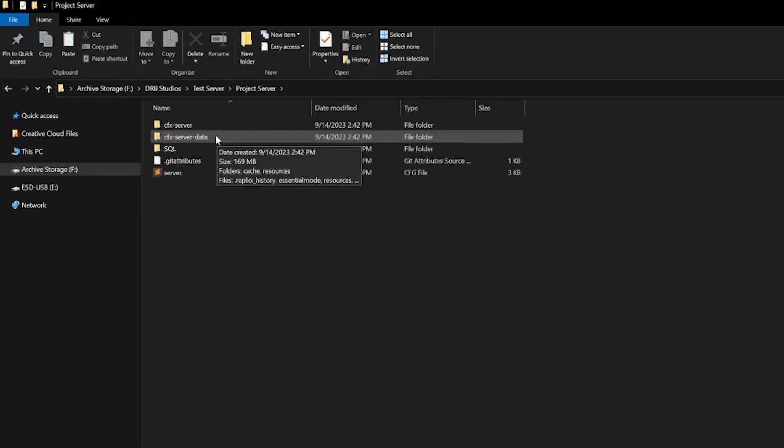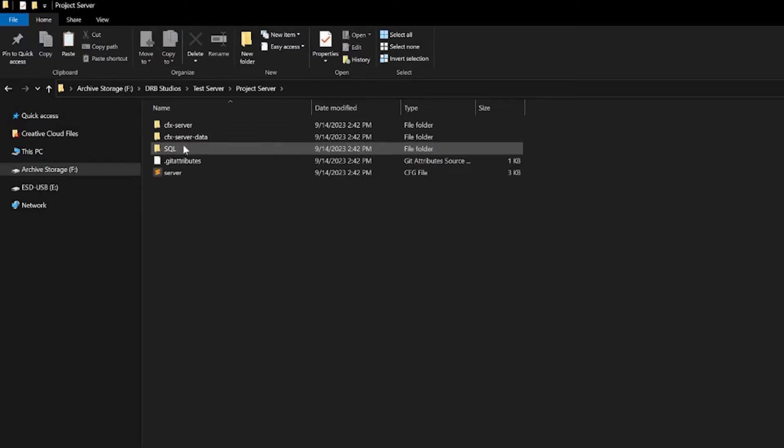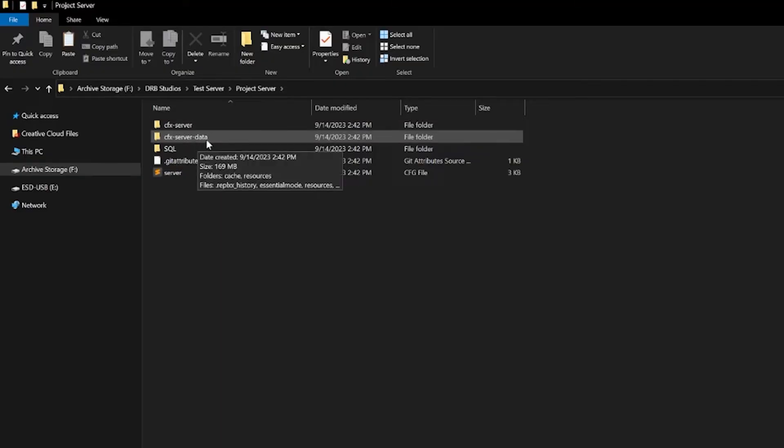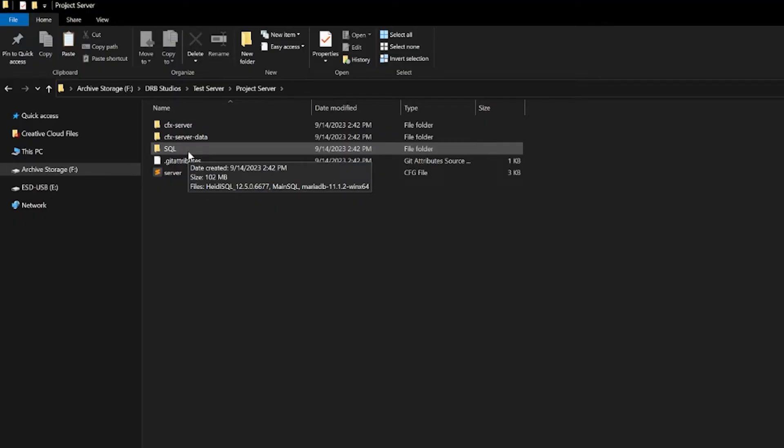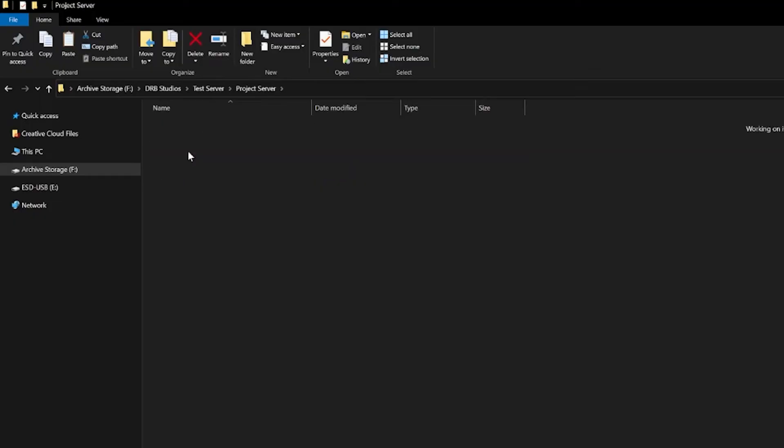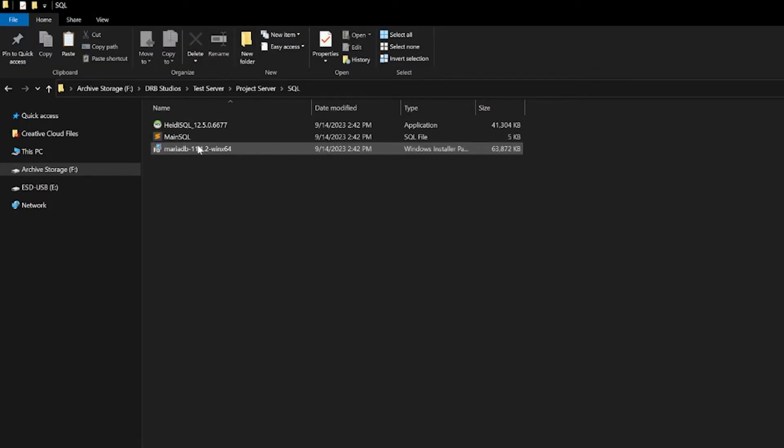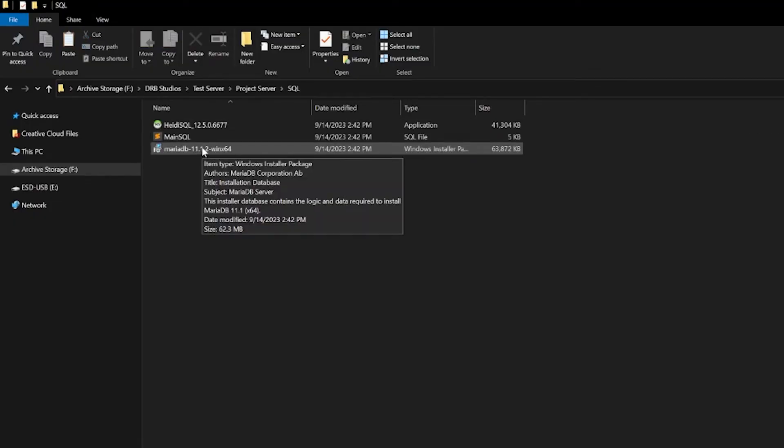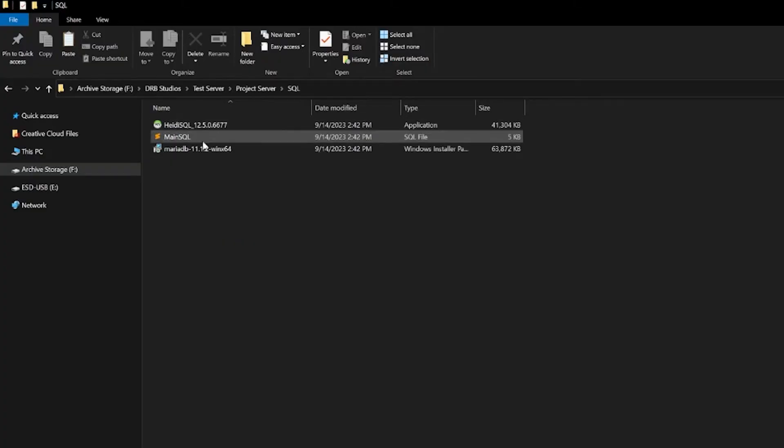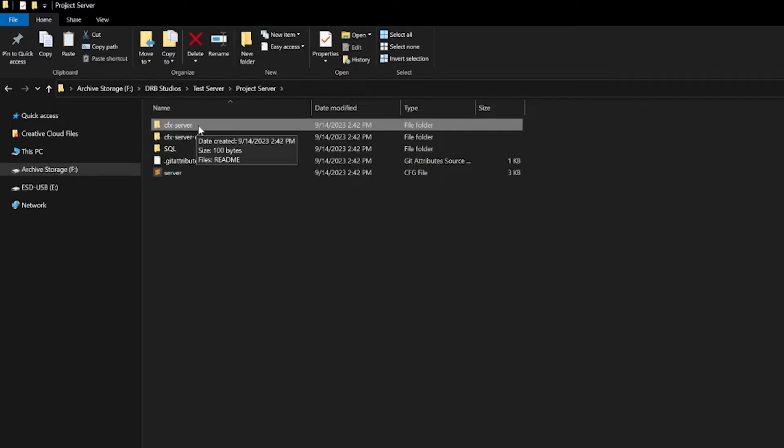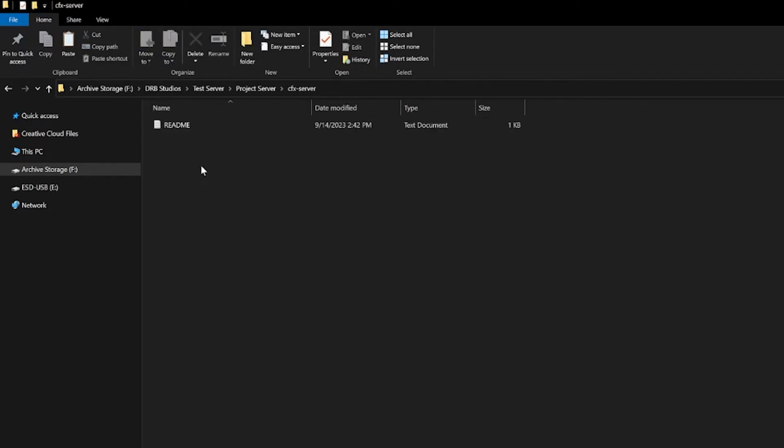Inside this folder we have a few things to look at. We will have the CFX server file, CFX server data file, and the SQL file. If you did not download MariaDB or HeidiSQL, both of them will be located inside the SQL server. If you are running standard Windows 64-bit, you can use both of these installers to install these, which we will do very soon.